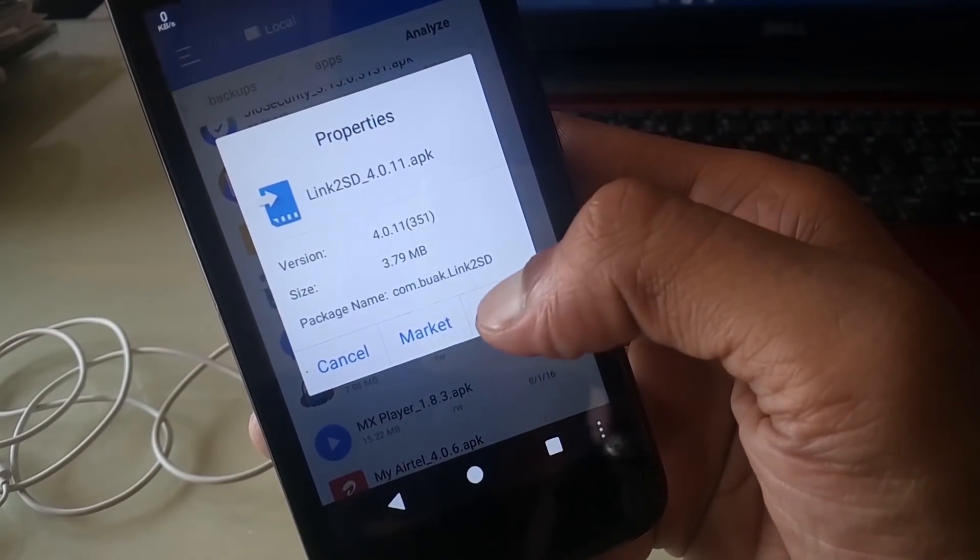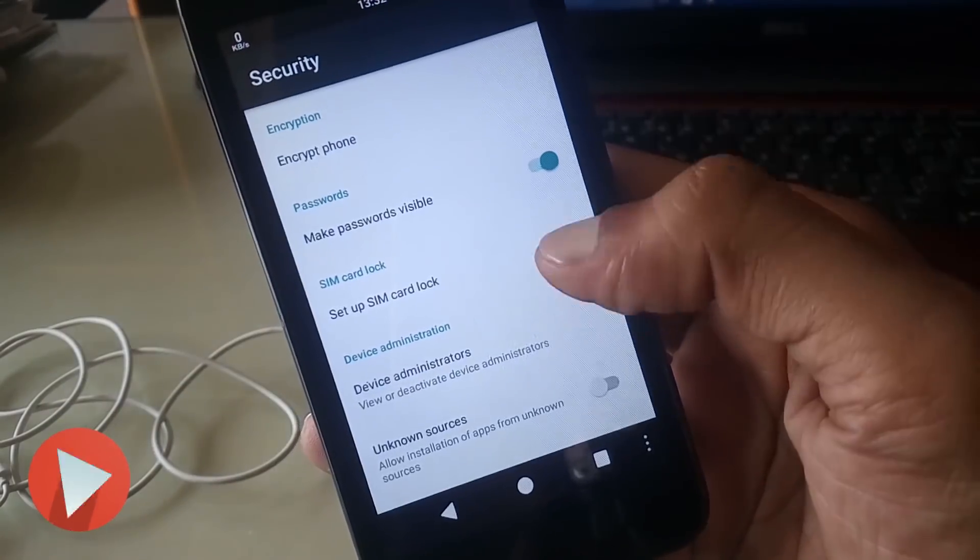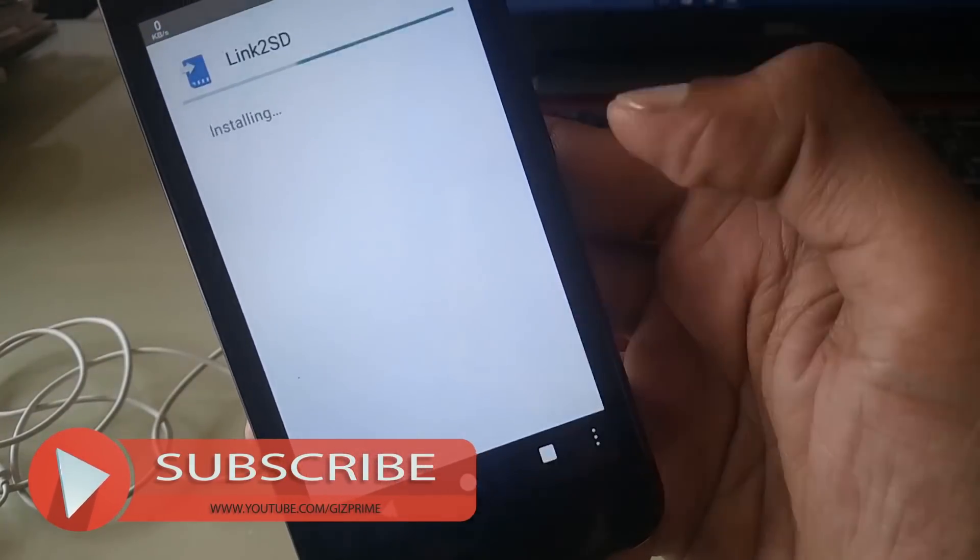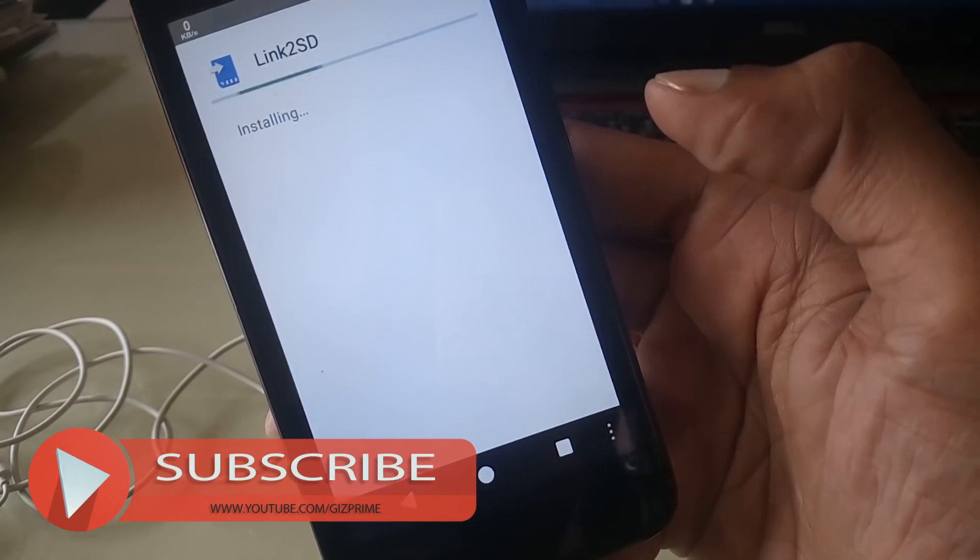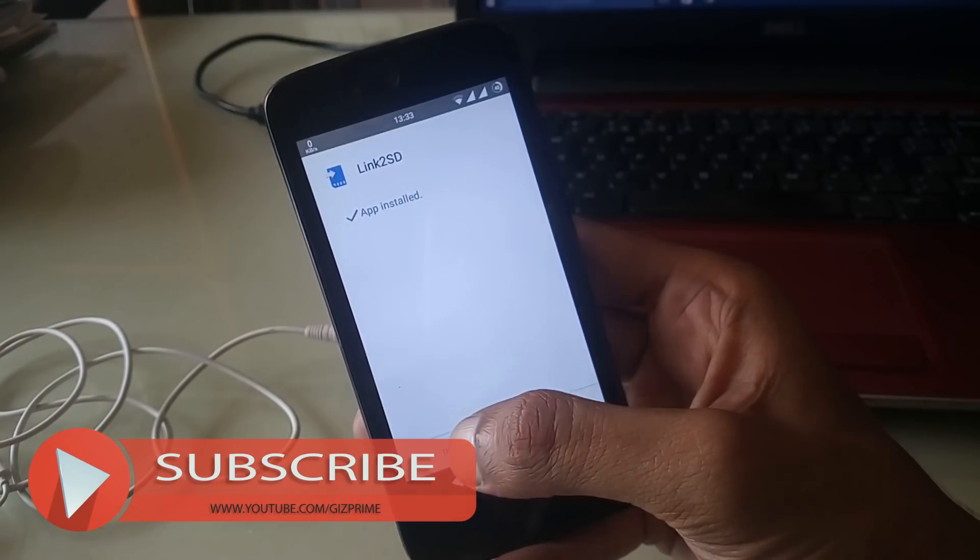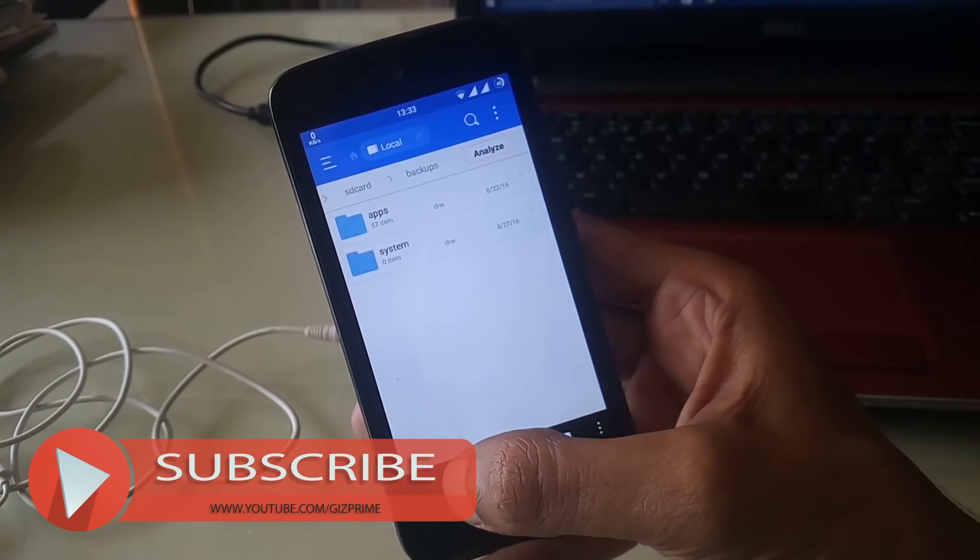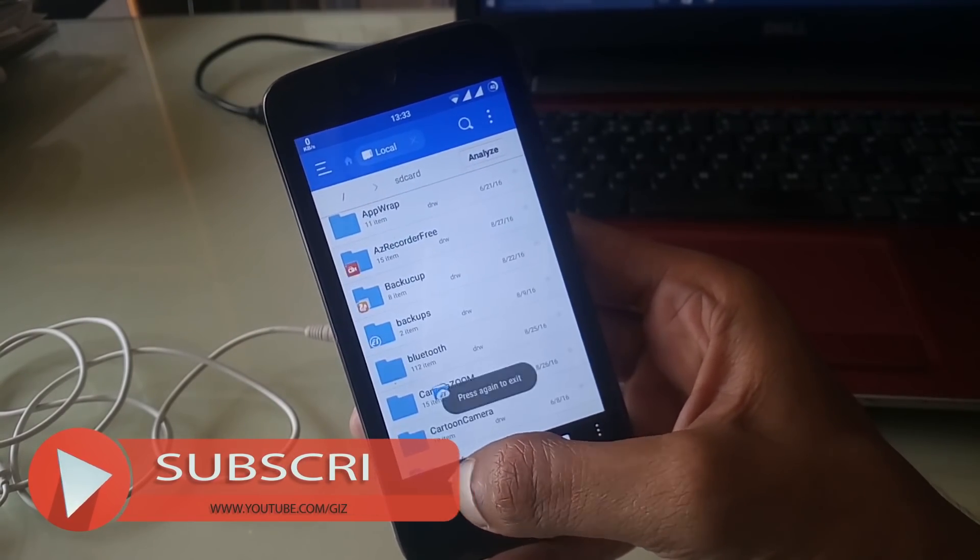Get the direct link in the description. Enable unknown sources. After installation, open Link2SD card.